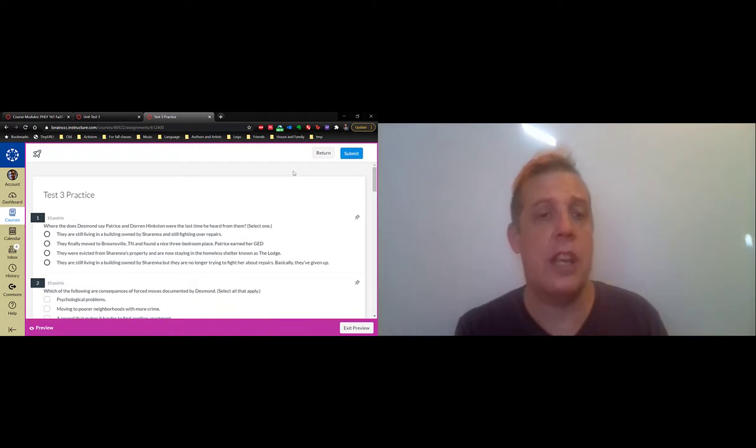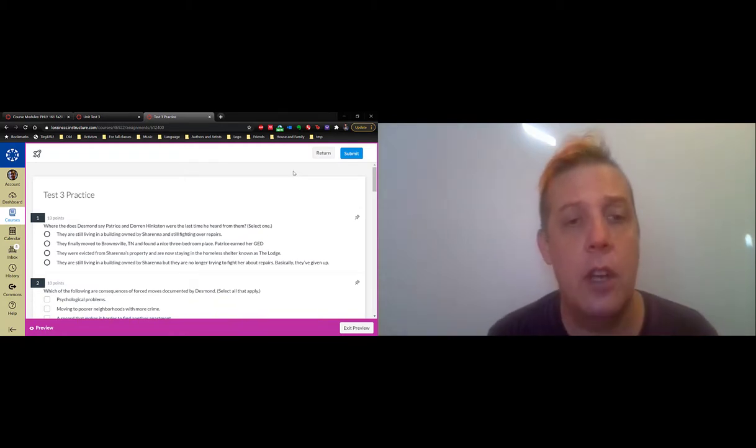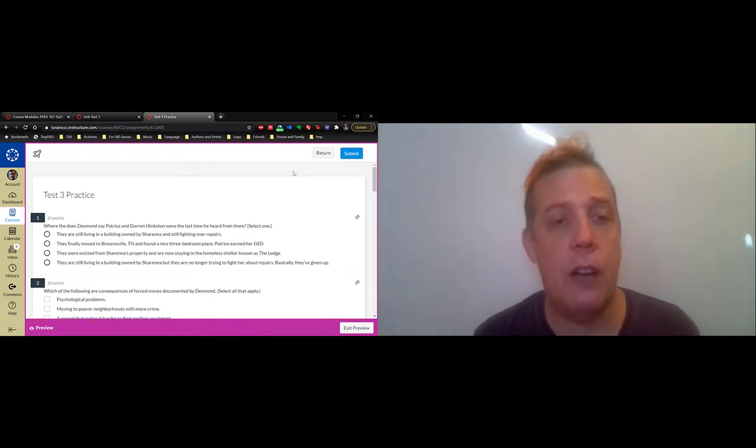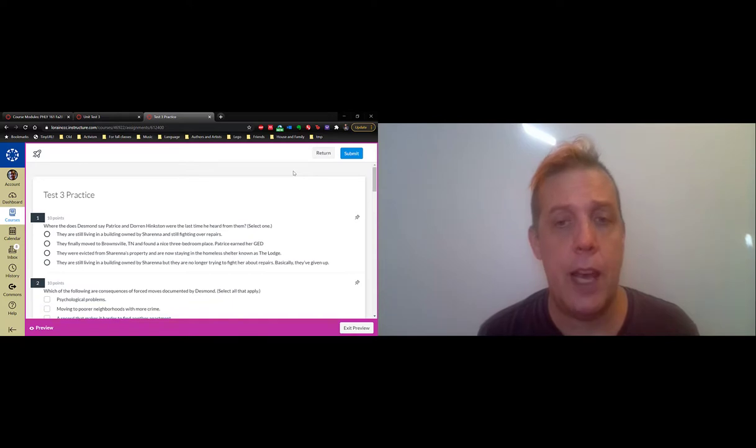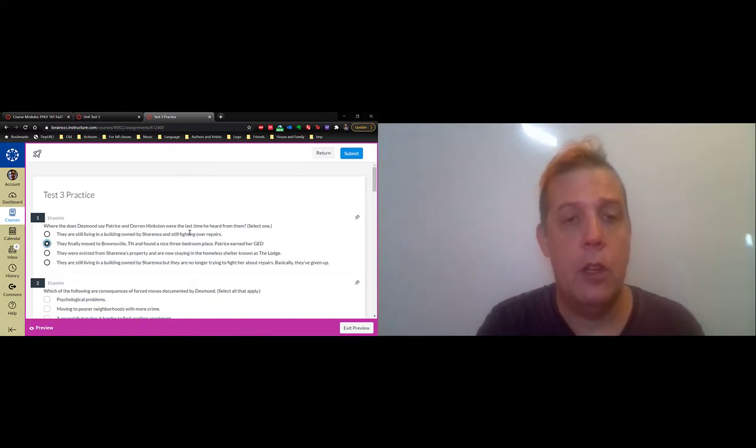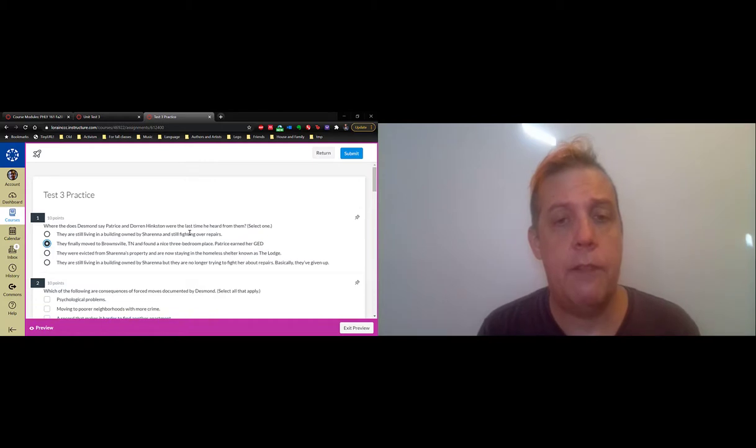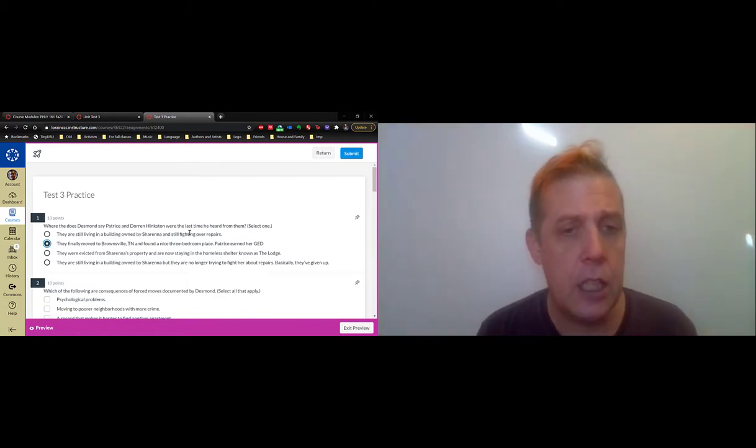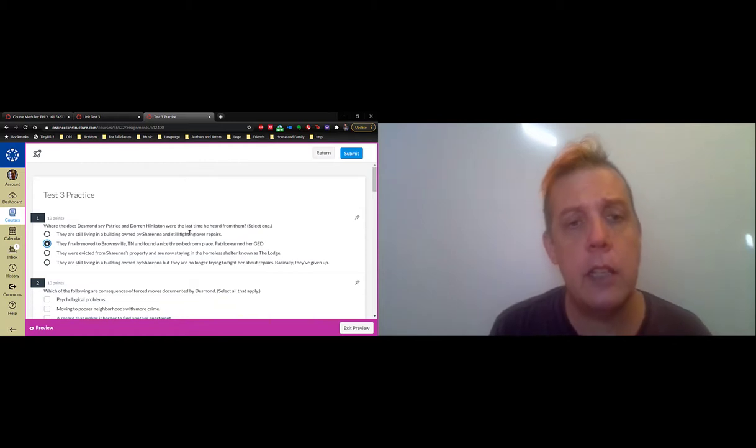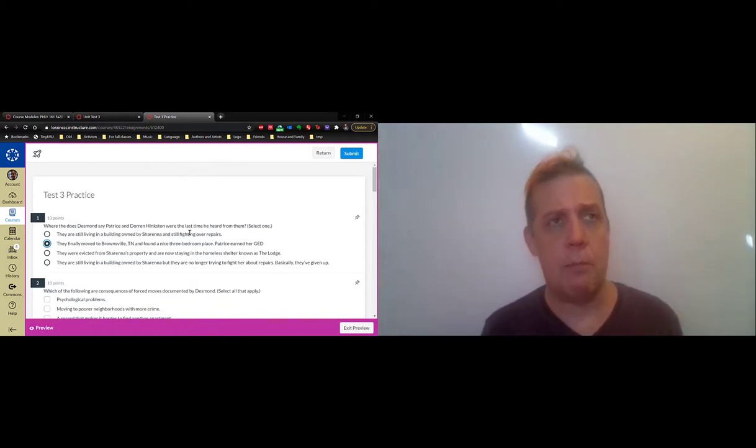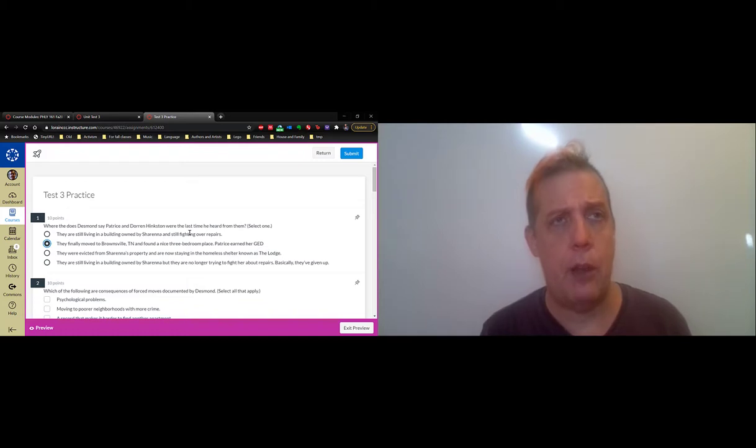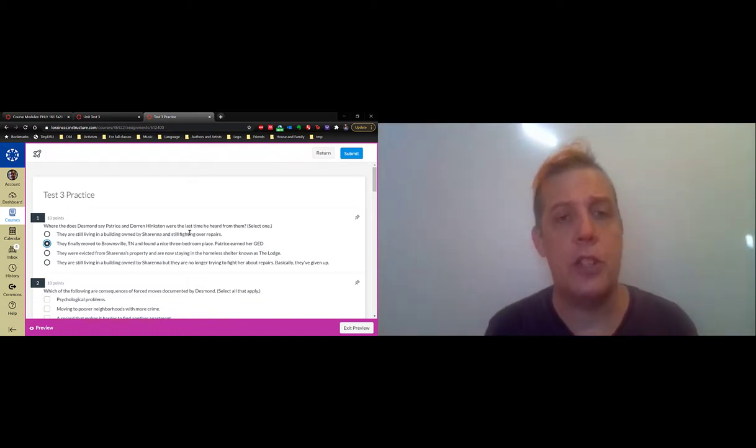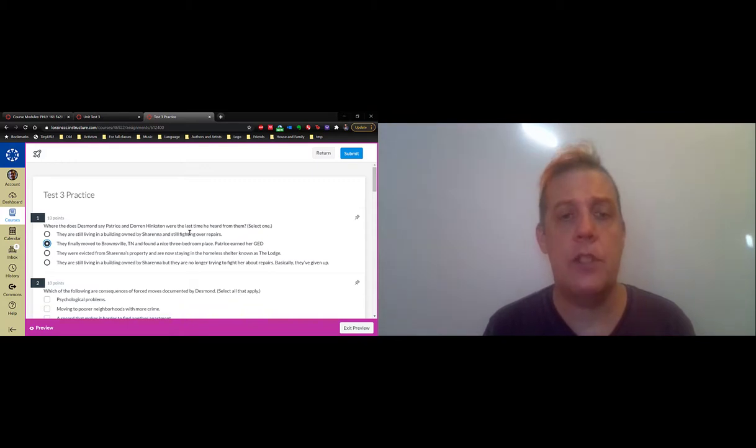Let's look at the practice test. What happens to the Hinkstons? Actually, the Hinkstons have one of the few happy endings. They finally moved to Brownsville, found a nice three-bedroom place, and Patrice earns her GED. This is outlined in the very last part of the book.